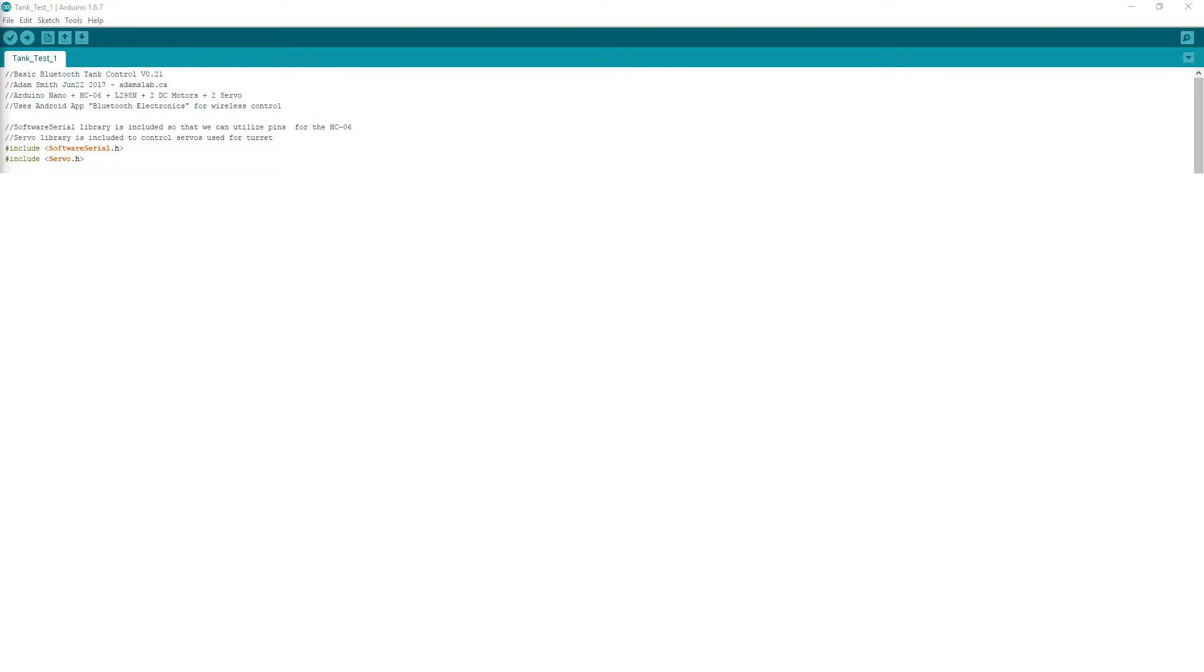To start off, I import the Software Serial library and the Servo library. I use Software Serial so that I can utilize different pins for Rx and Tx communication. The Servo library is needed for the servos.